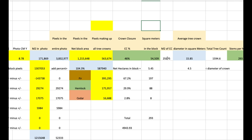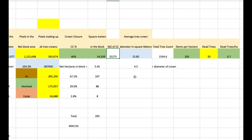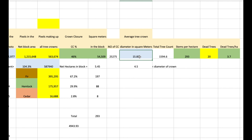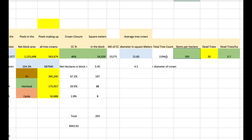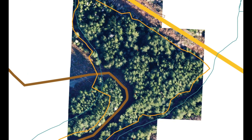What this means is we can calculate how many square meters are in tree crowns in the block. To convert that to 293 stems per hectare, we have to figure out what the size of the average crown is. It turned out to be 4.5 meters wide, which is 15.85 square meters. We divide that into the total square meters of crown closure and, dividing into the 5.45 hectares, we get 293 stems per hectare.